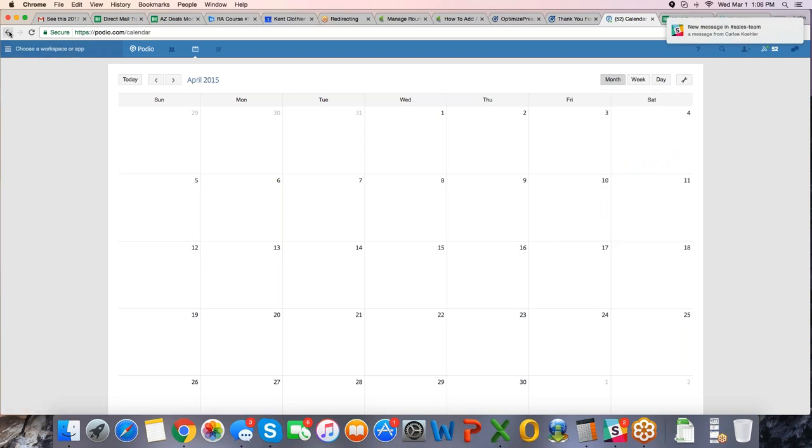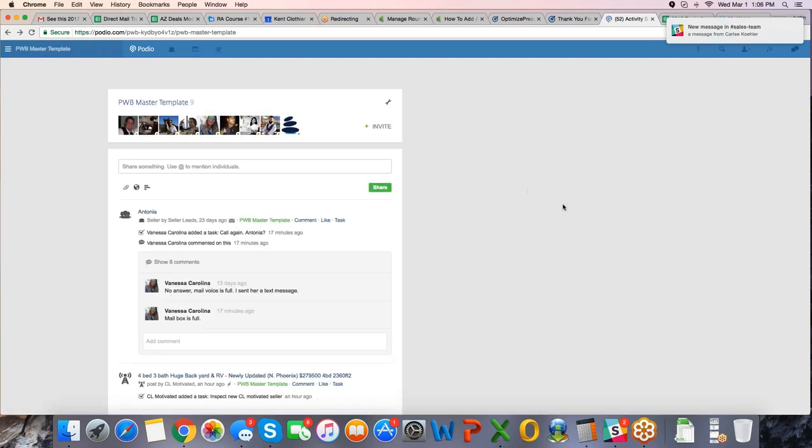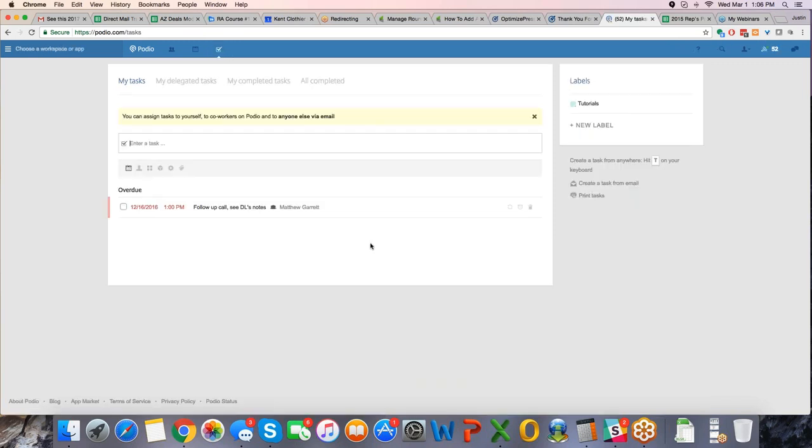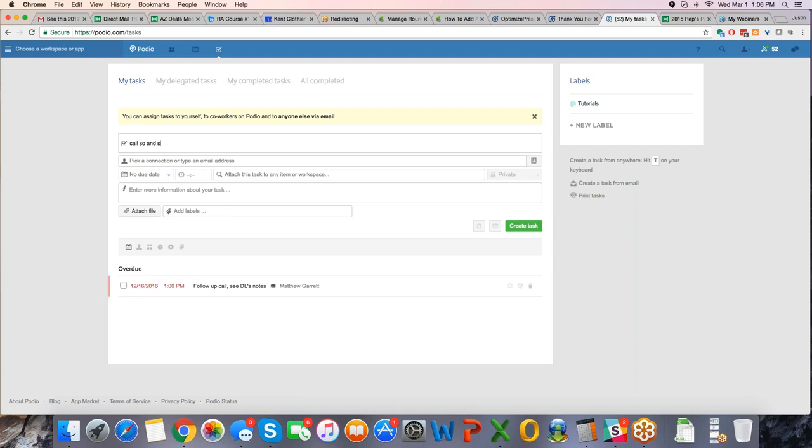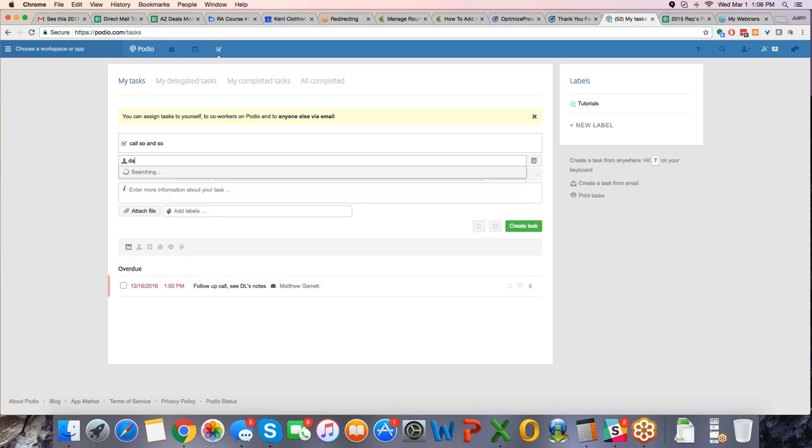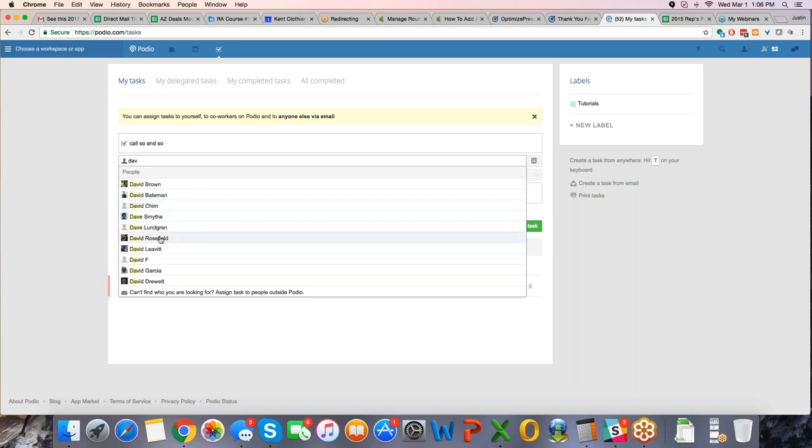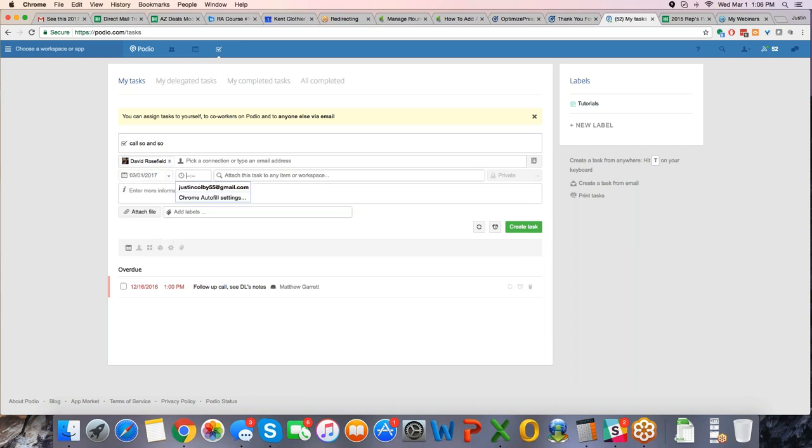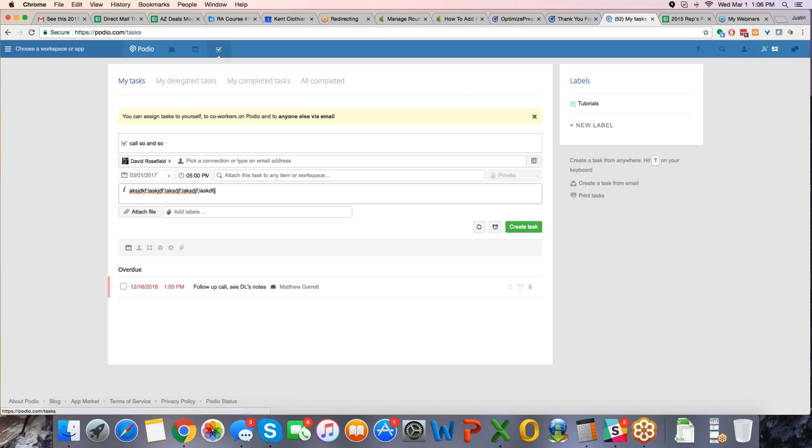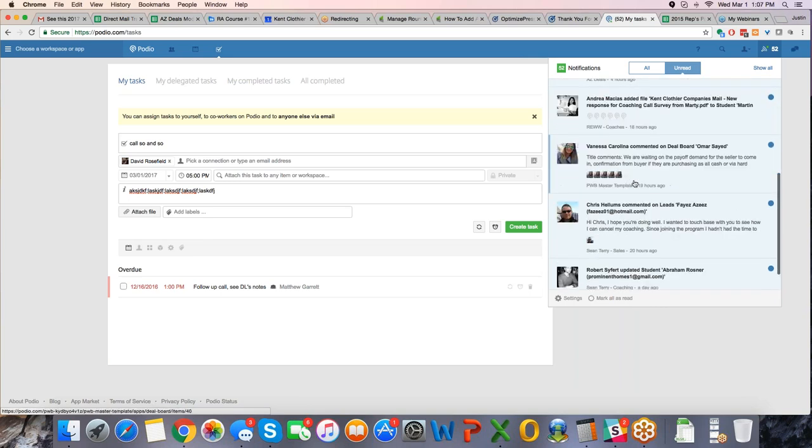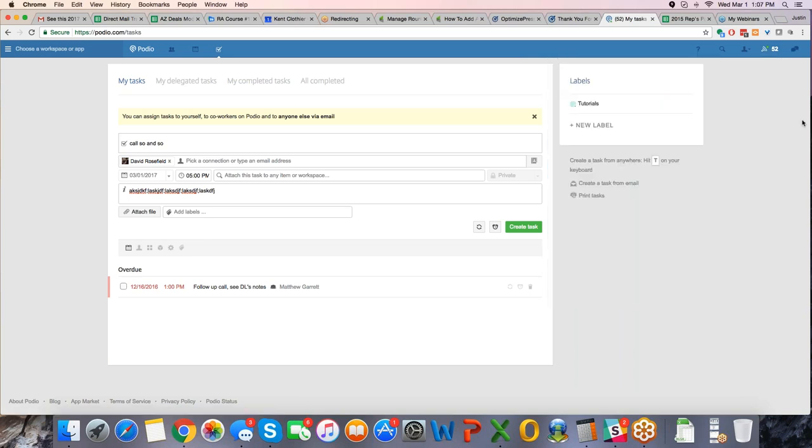So now, if I just go back to the activity, I also utilize the task bar quite frequently. Like if I want to create a task for my acquisition manager, you can say call so and so, and then I can pick a person to task, let's say I want Dave Rosefield, it'll automatically populate him, boom, when is it going to be due, it needs to be due today, at what time, let's say 5 p.m., boom. And then here I can give a little bit of notes, and I can create a task, and what that does, it automatically goes over here to his notifications and remains in here under tasks.